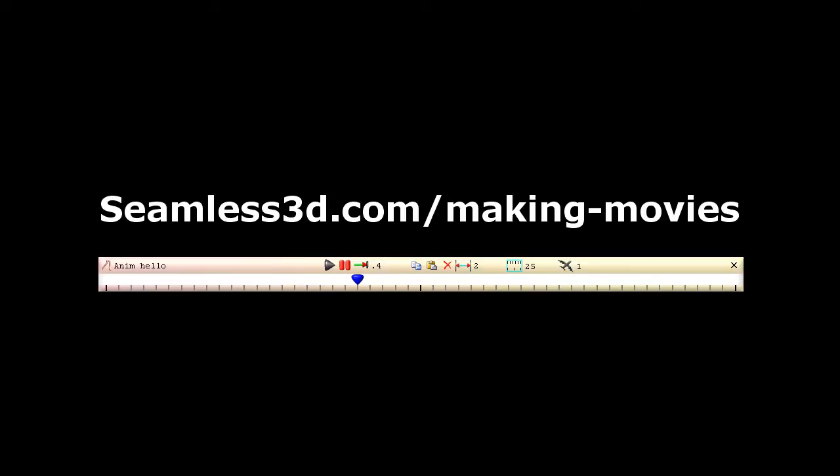Since the release of Seamless 3D 2.161 and the FFmpeg Installer, making movies has never been easier. This tutorial shows how anyone today can make high quality 3D animated movies using free software.